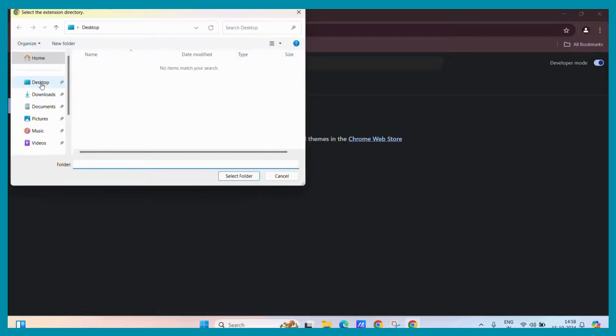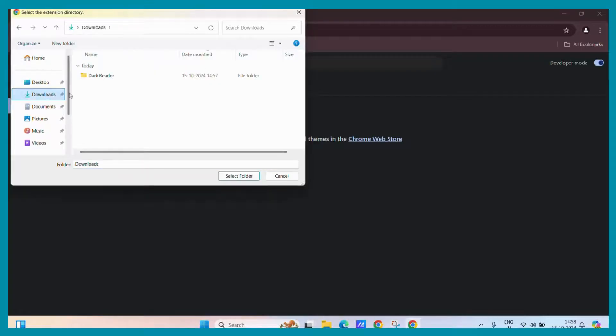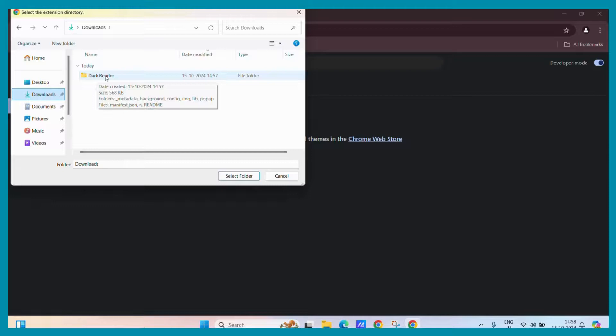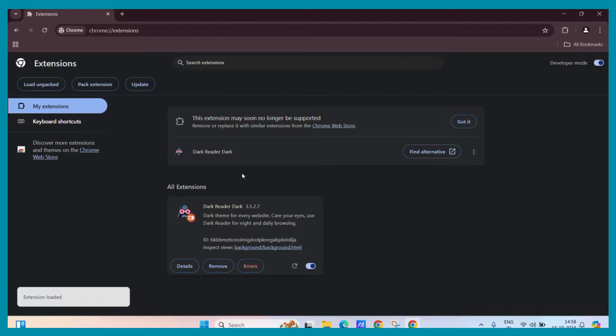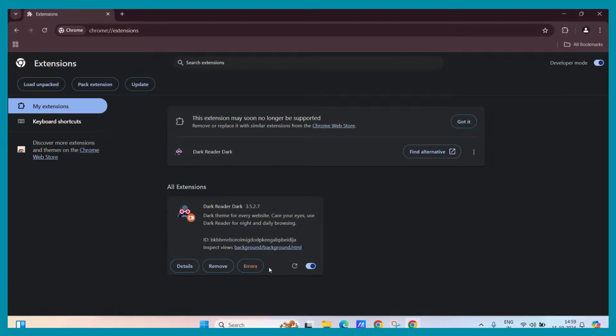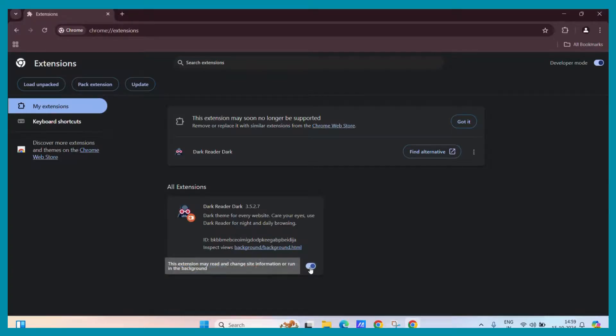Once you click on it, you can go to the folder and here you can see our file which we have obtained from the zip file. Simply click on it and click on the select folder button and here we go. You can see the dark reader Chrome extension and it is automatically enabled.